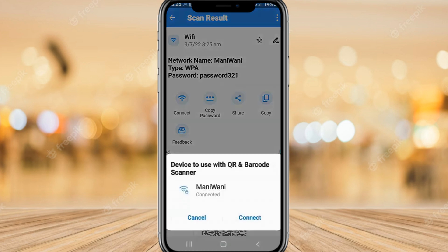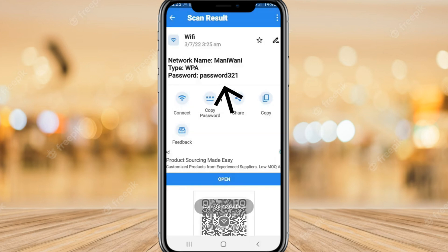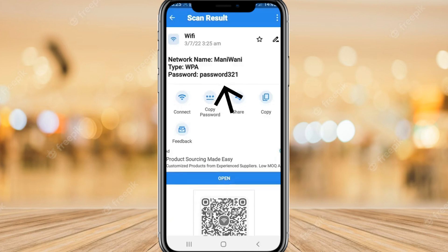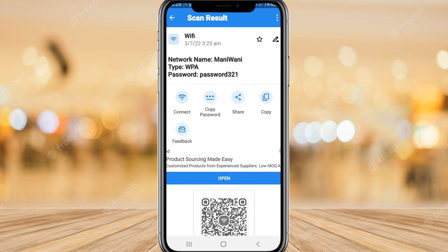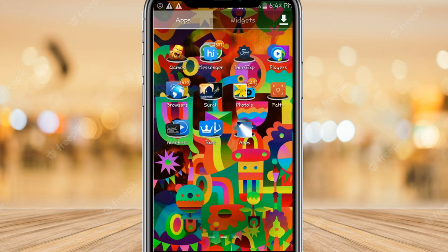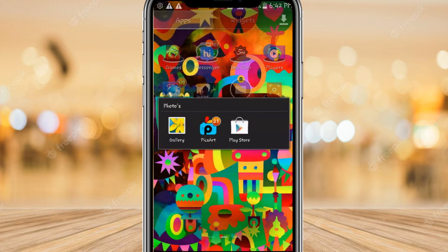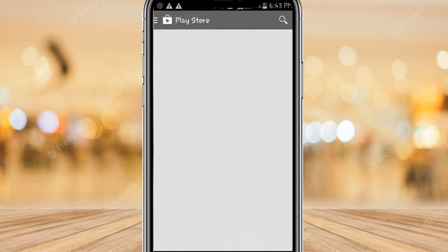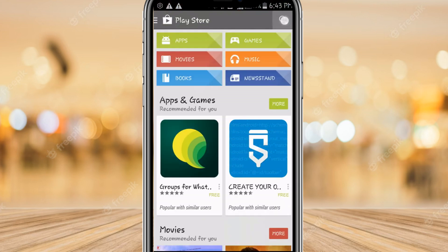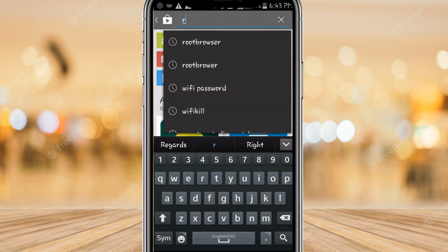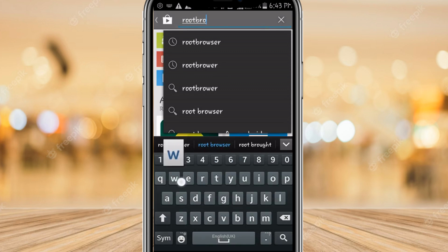Now I'm going to show you the next method — how you can see the Wi-Fi password with root. You need to open the Play Store and search for Root Browser. Download Root Browser from the Play Store.